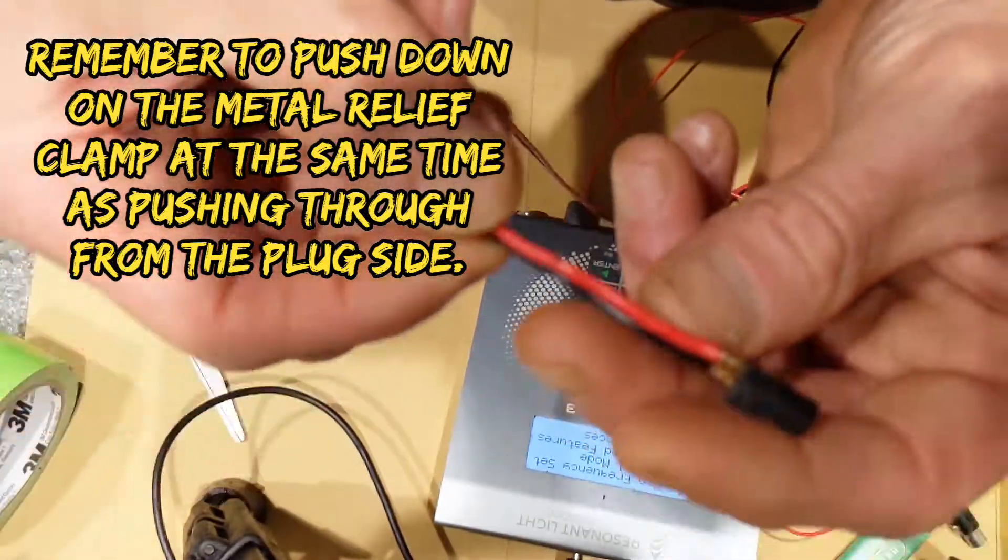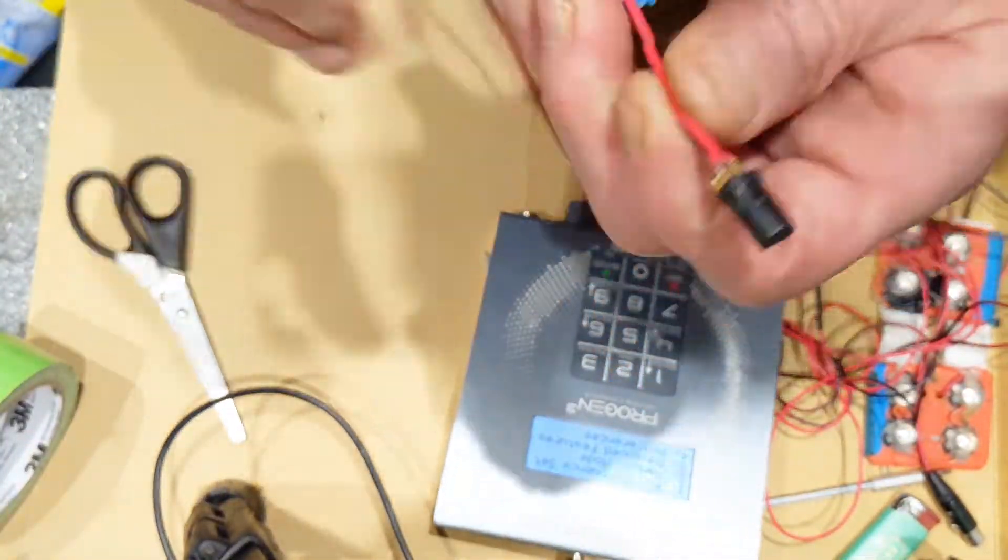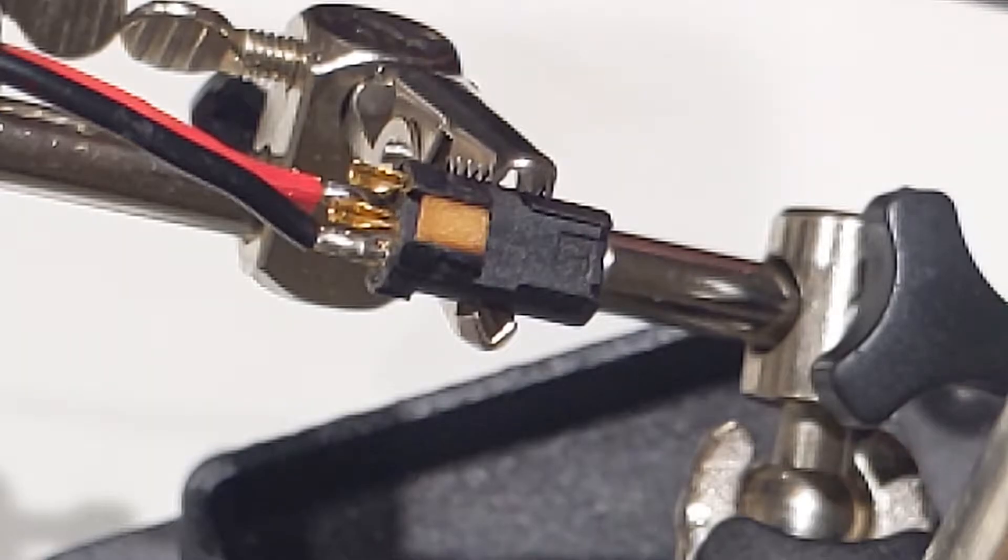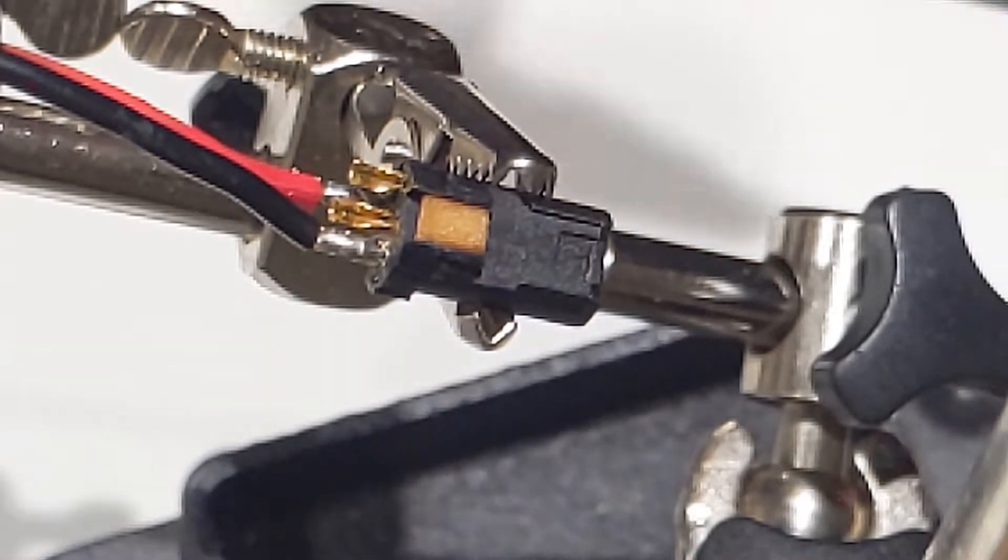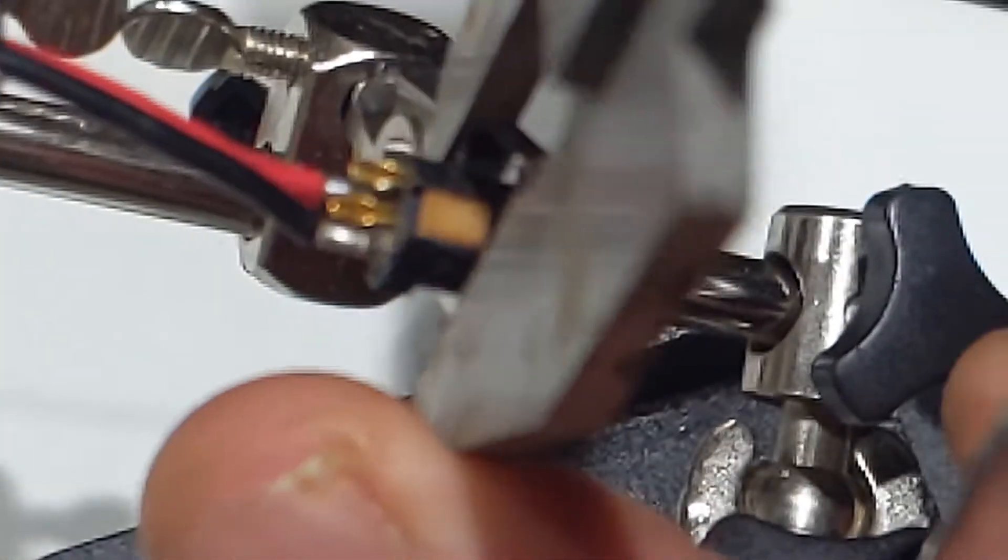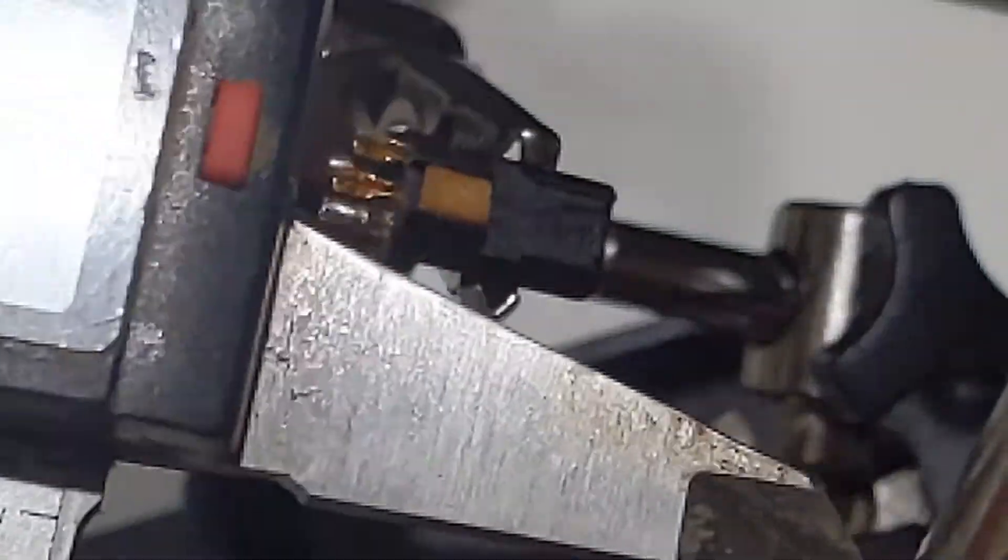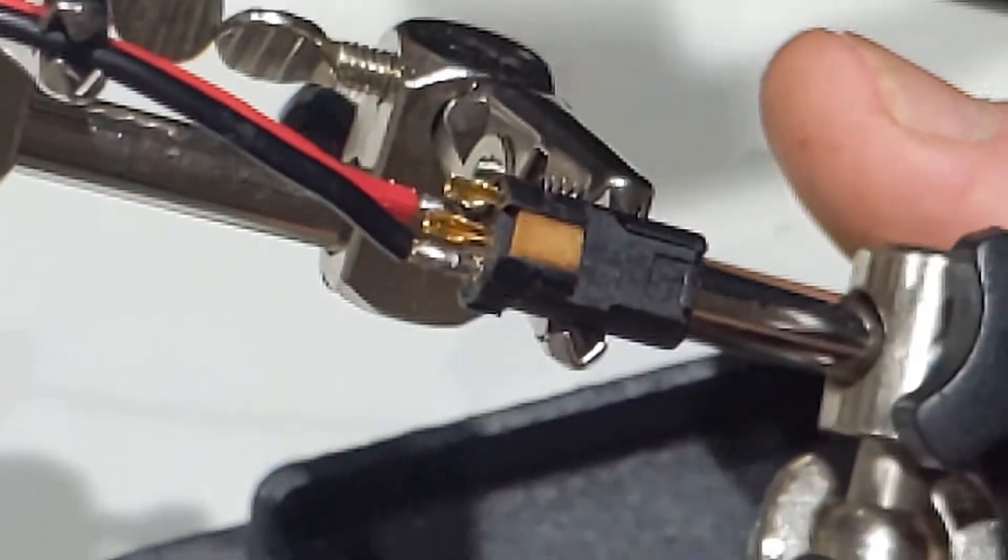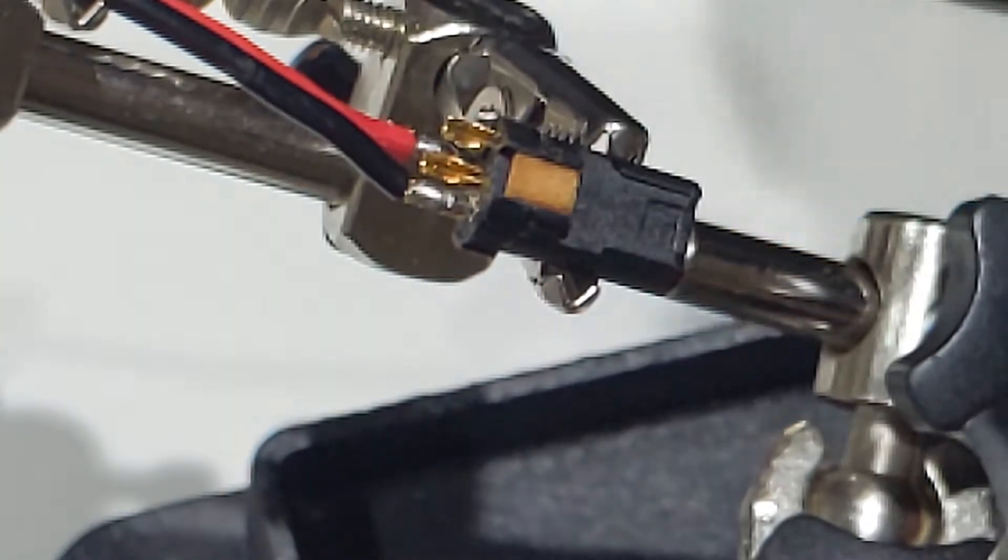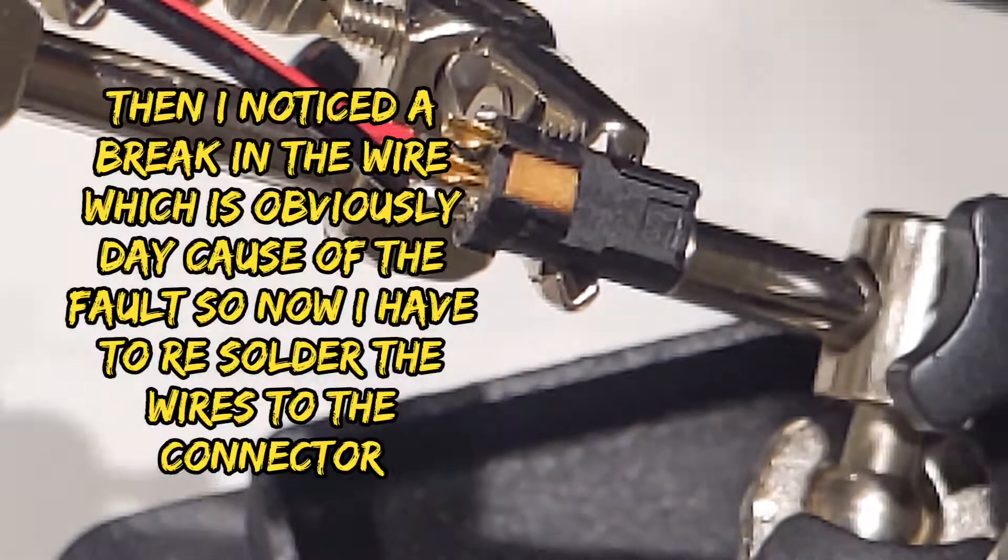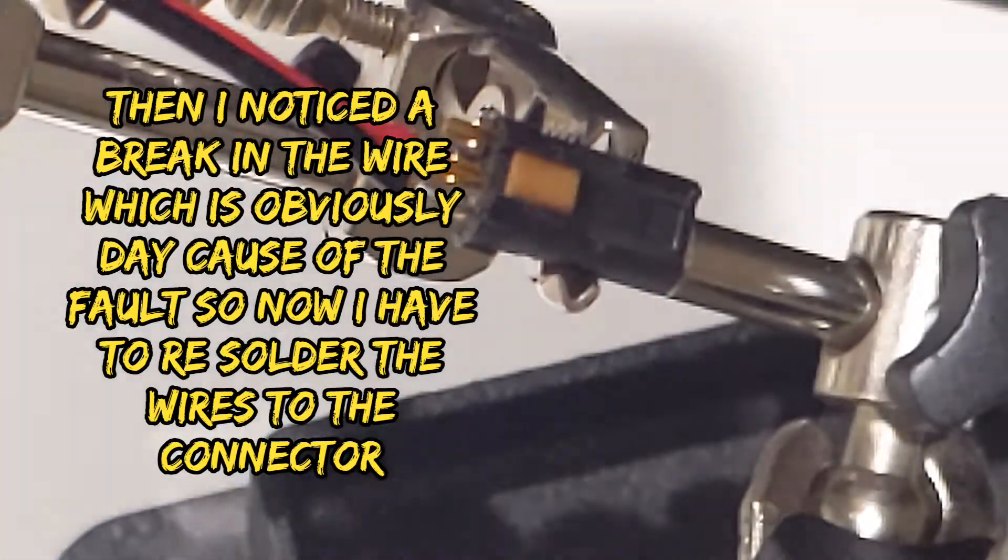So that's good news, that is good news. So this connector is very small, it is 7.21 across, so it's very small and I've got to de-solder it and then solder it back again.